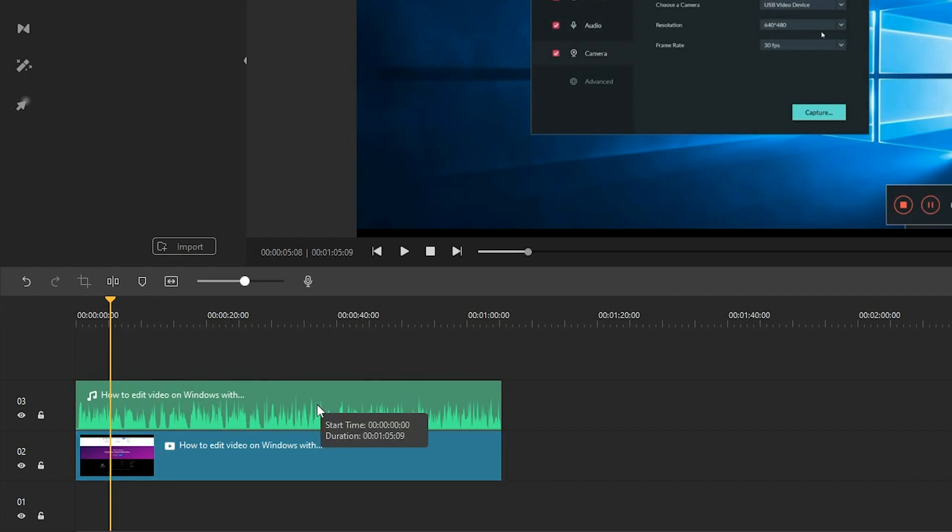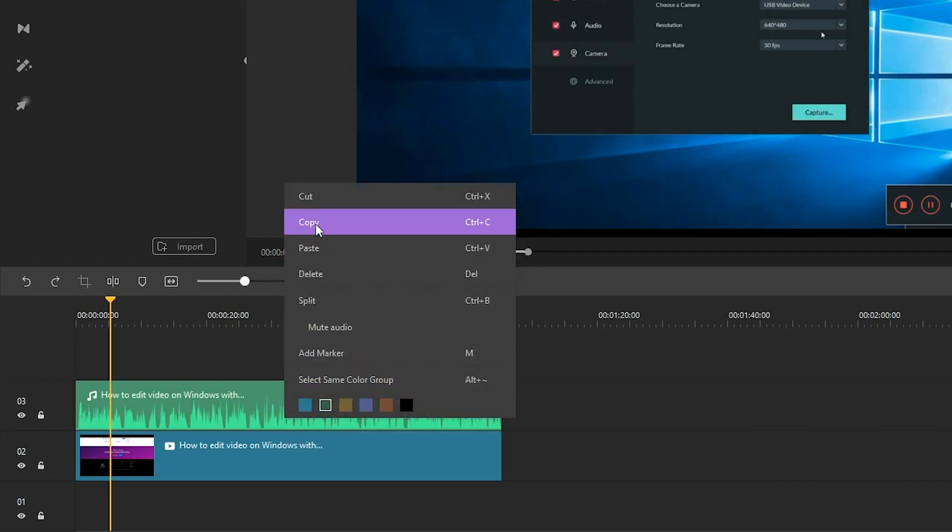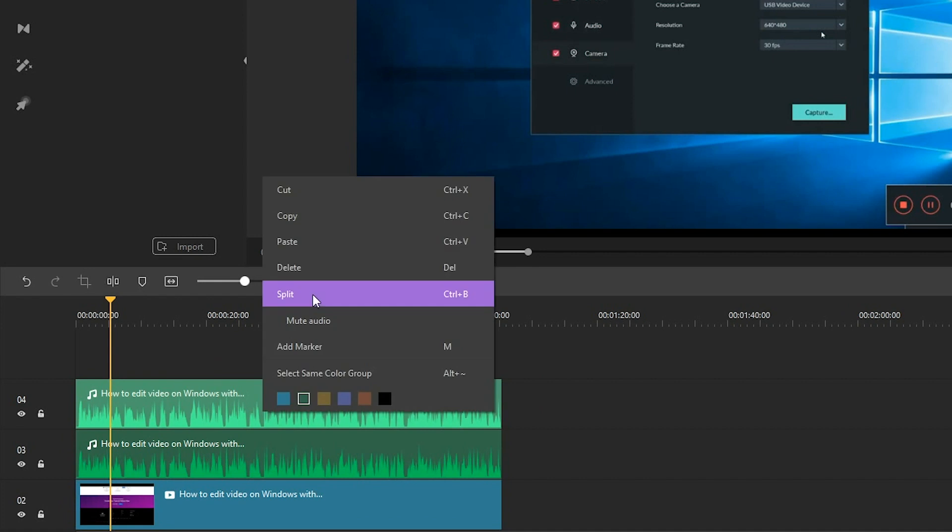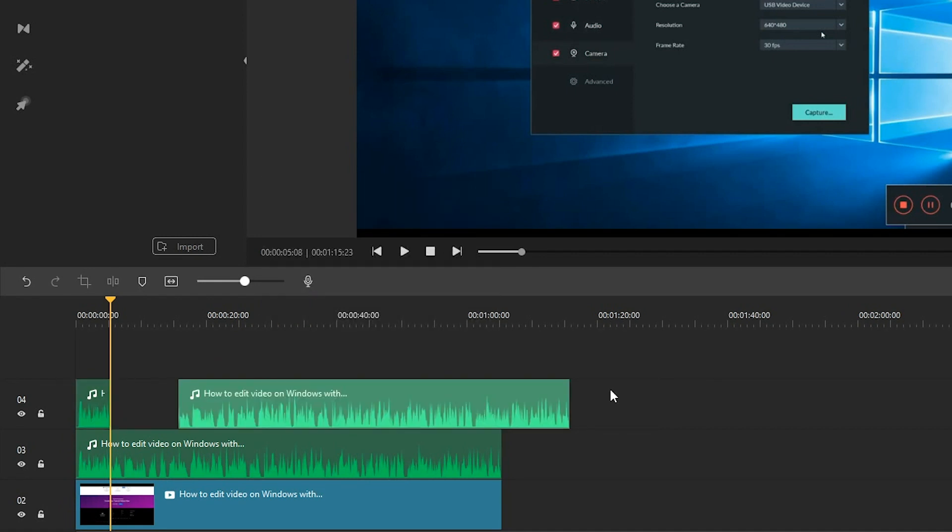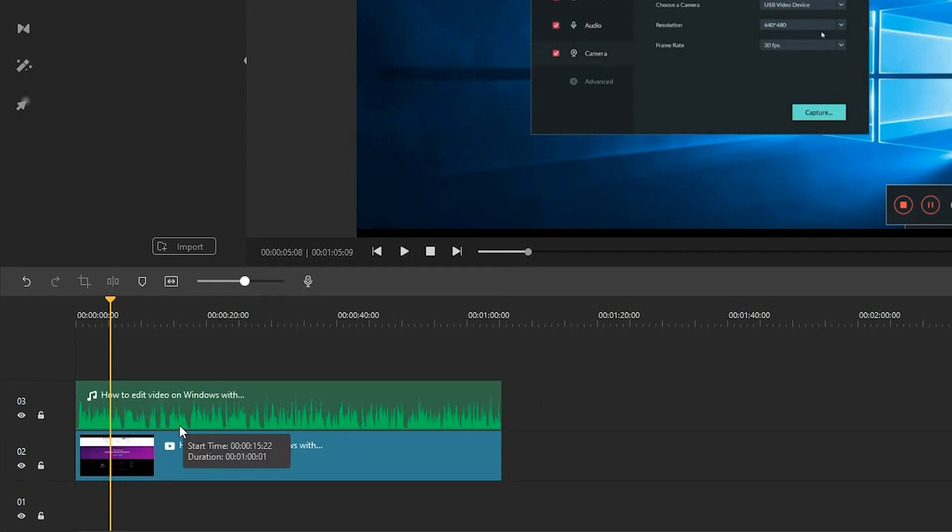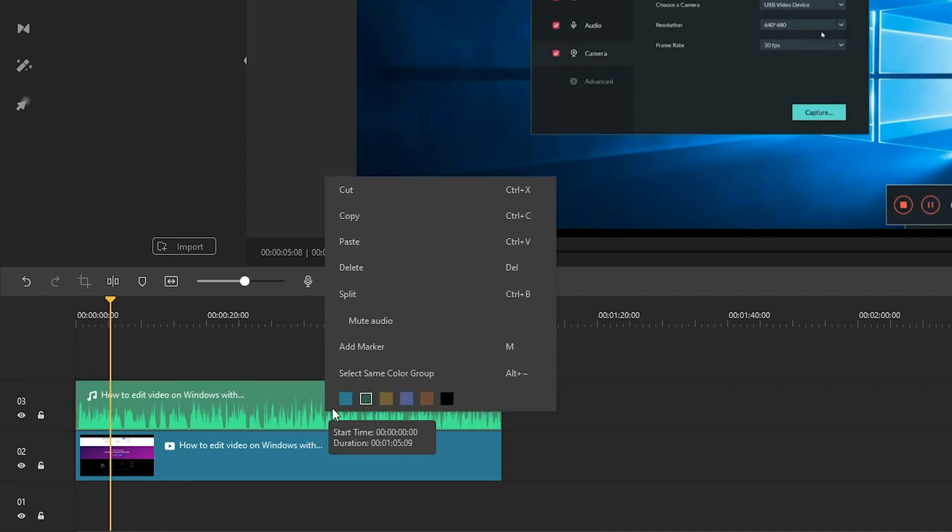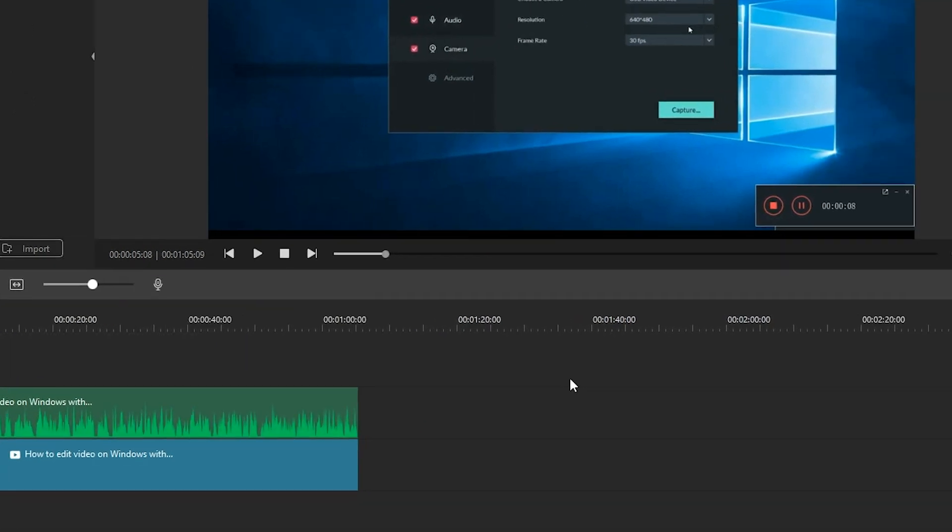You can also cut, copy, split, or delete the file as you want. Mute audio, freeze frame, and add marker are also supported. Now let's look at the functional icons arranged here.